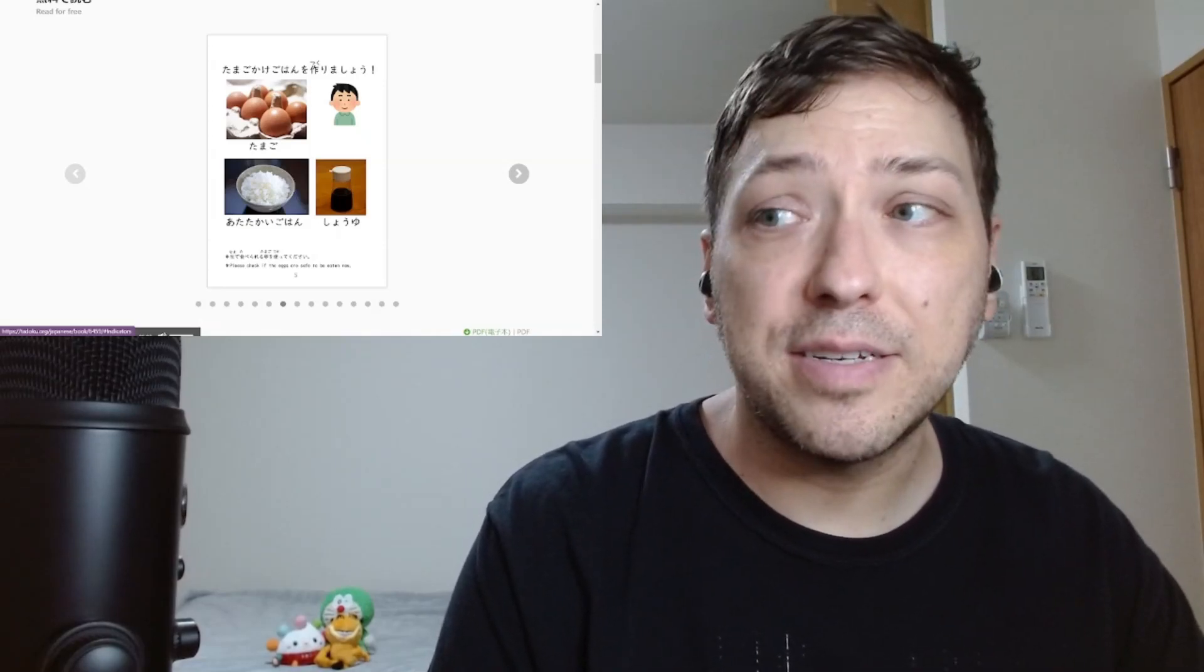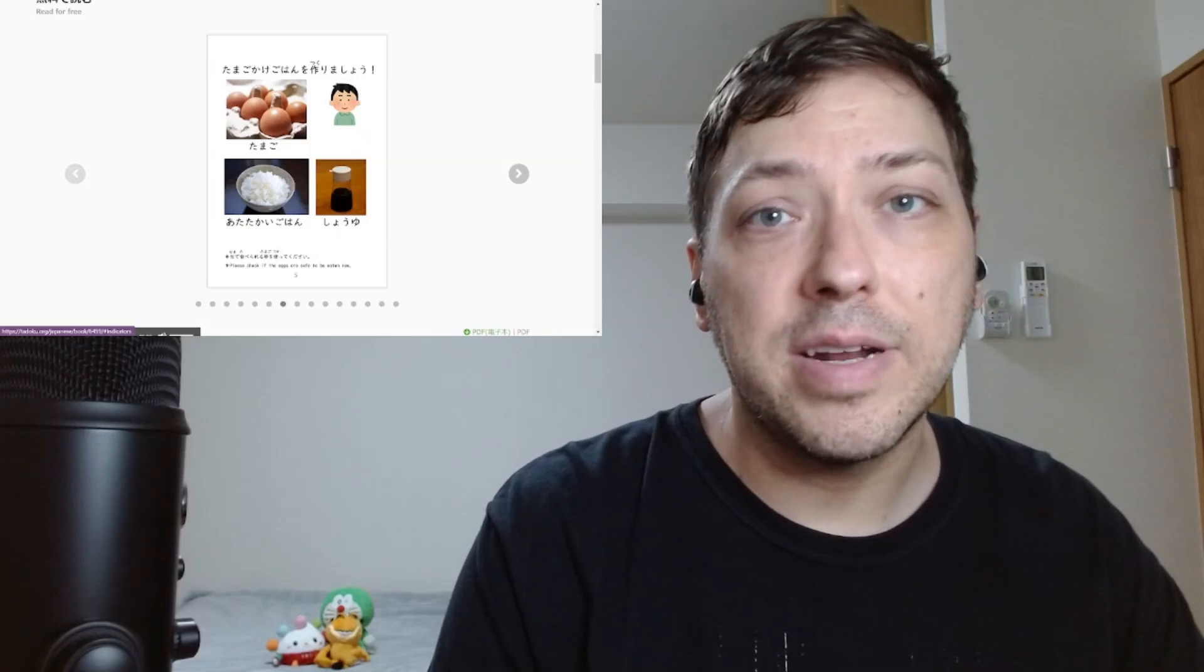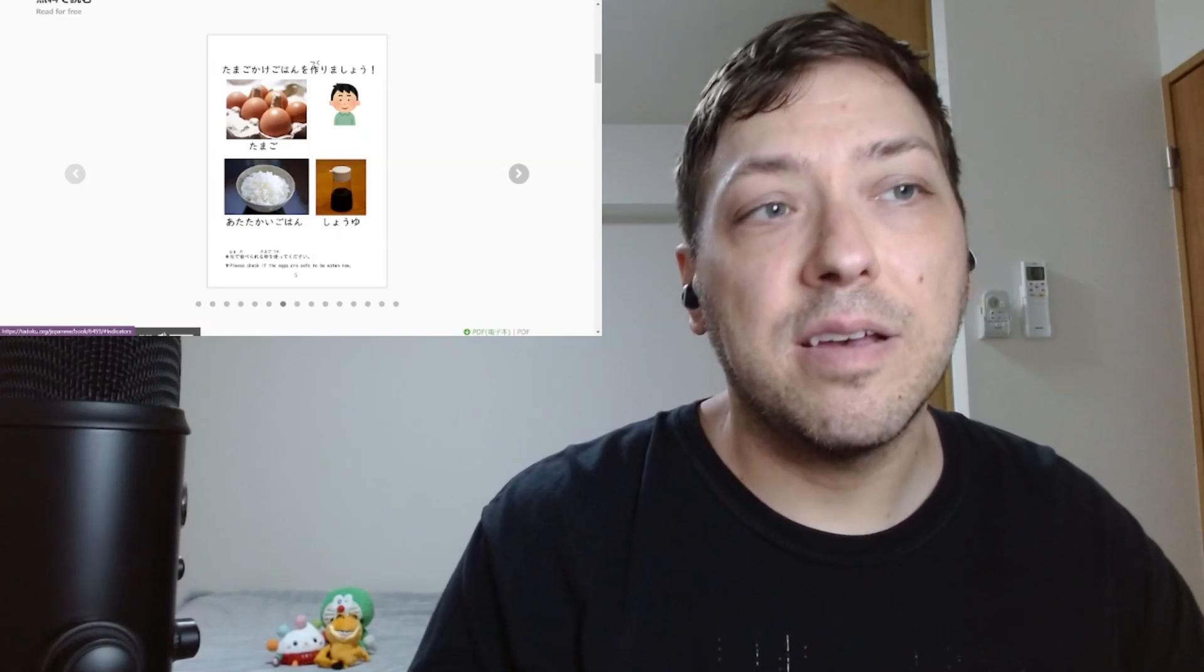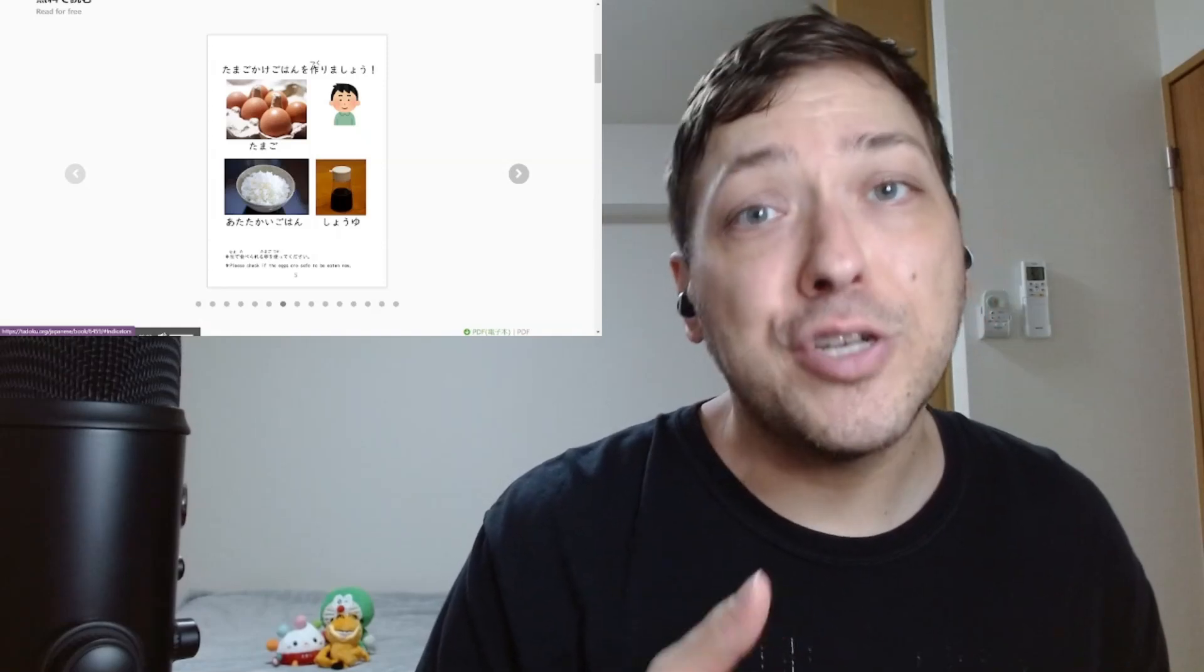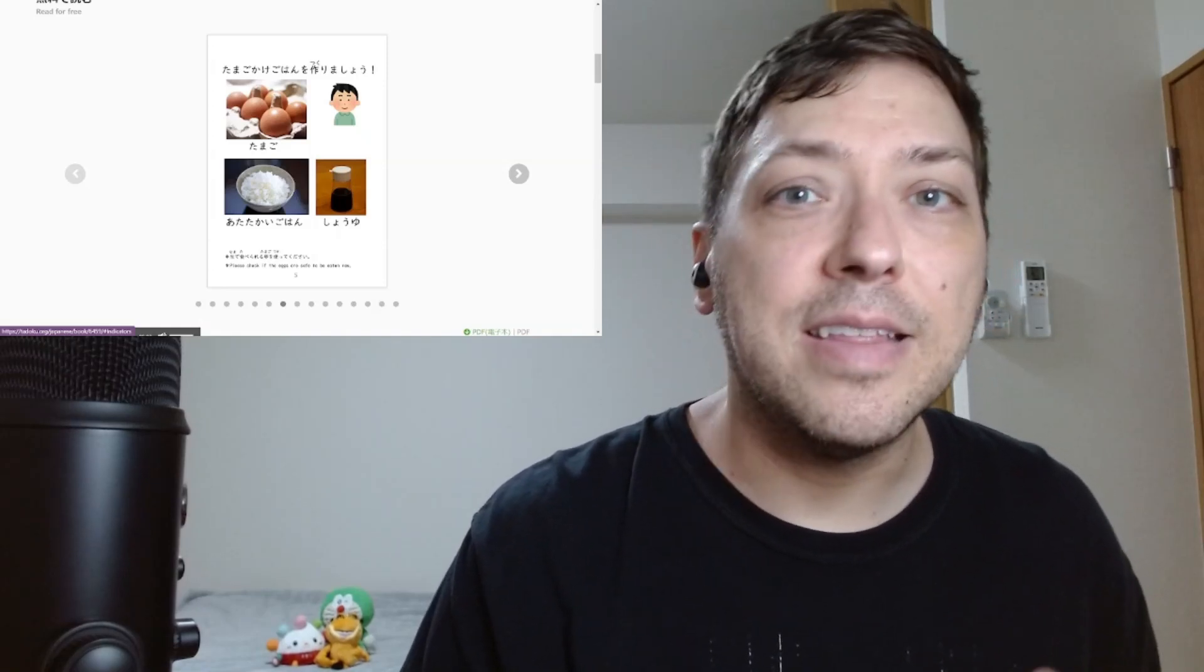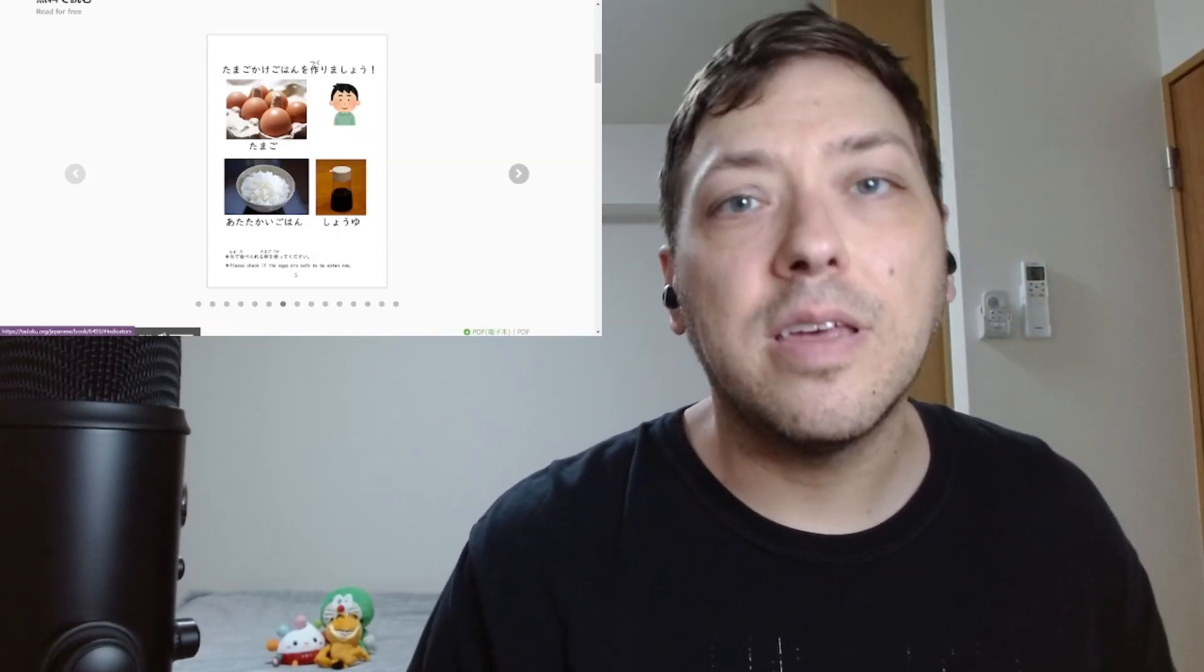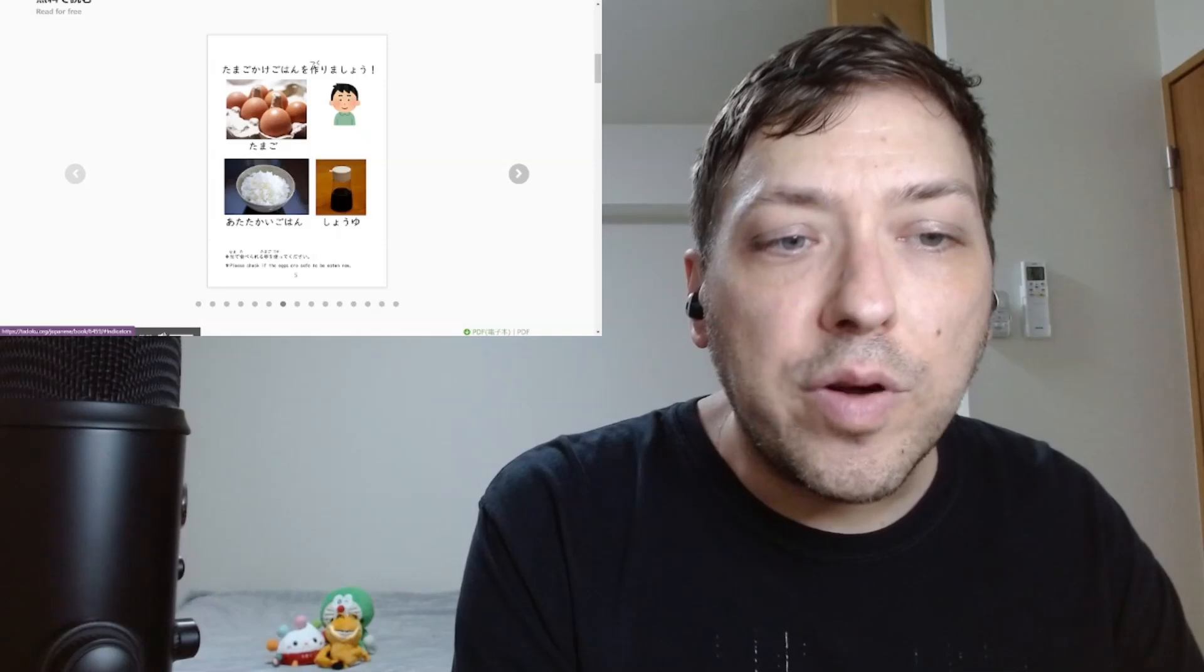When I was an English teacher, my students would love when I would say shoyu, because I would ask them, hey, show me. Let me show you something. Let me show you. Show you. And then they would always say, show you? You see the word play. Yeah, the kids love that.